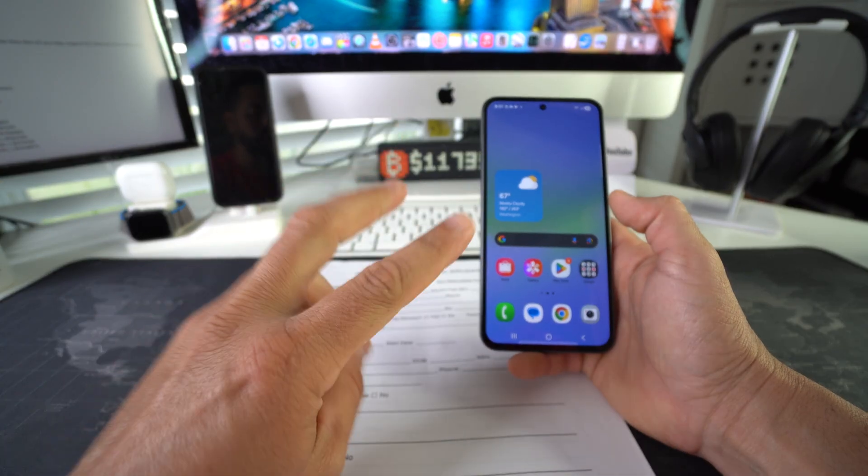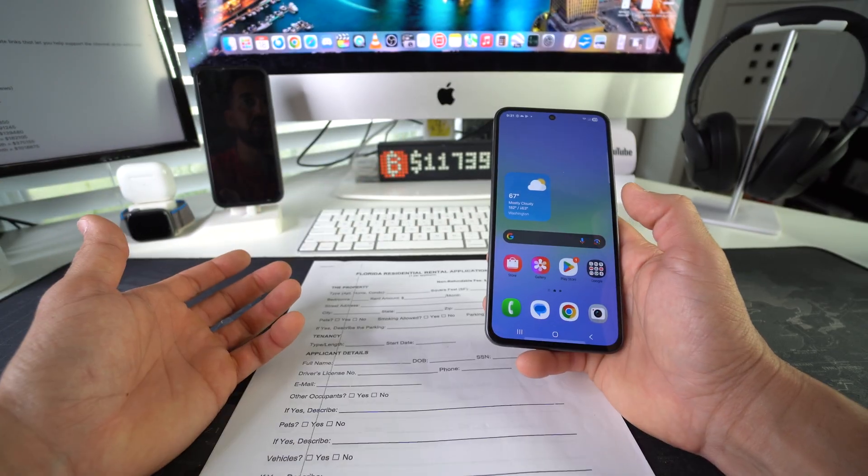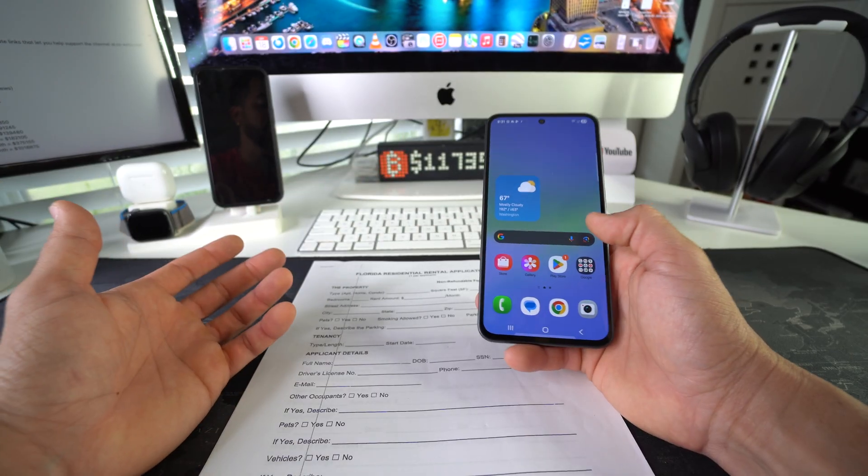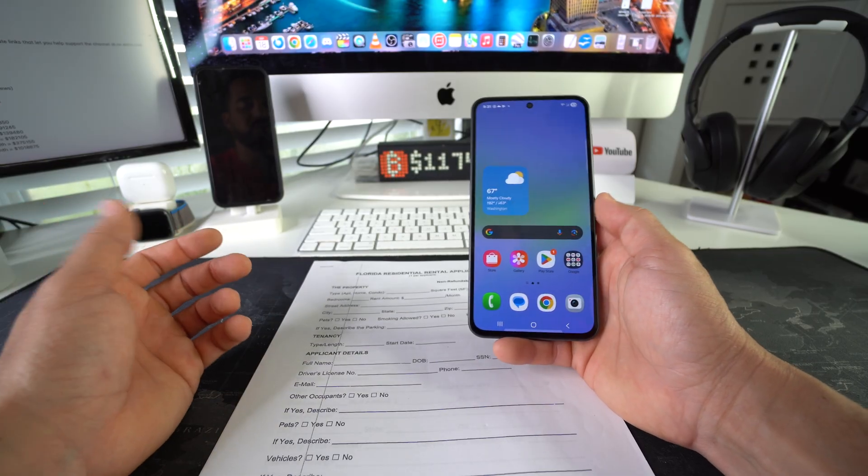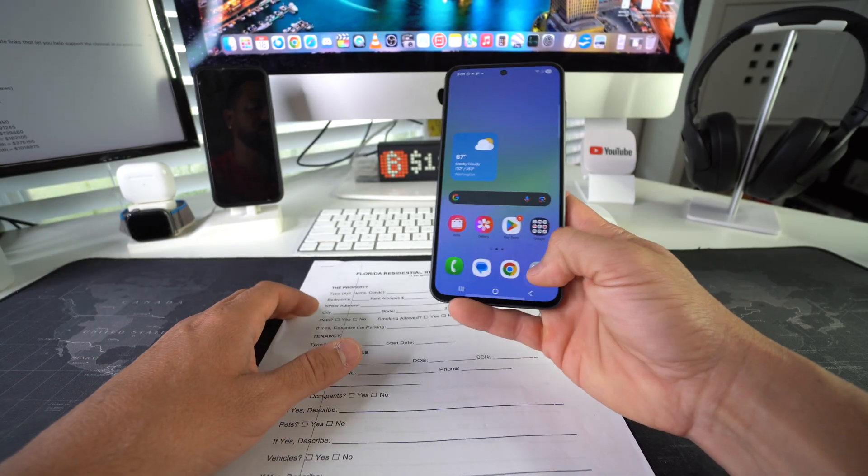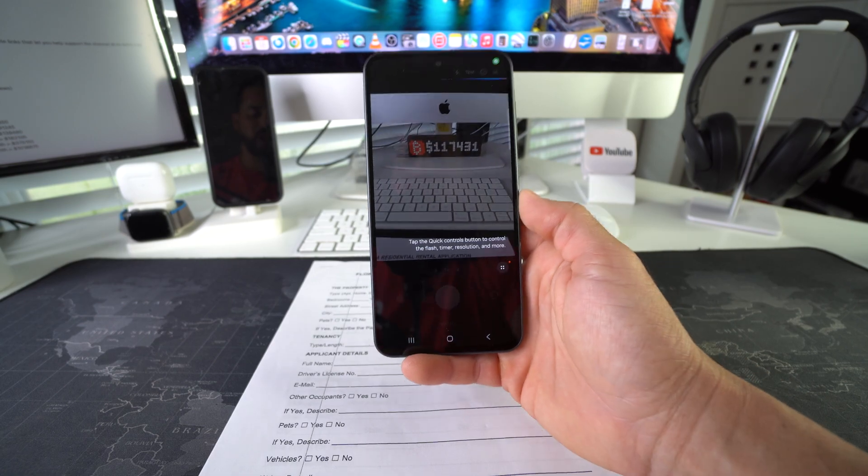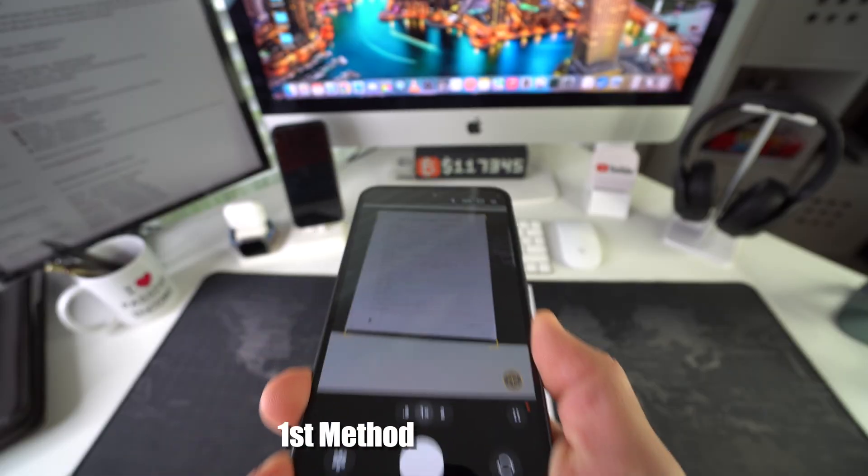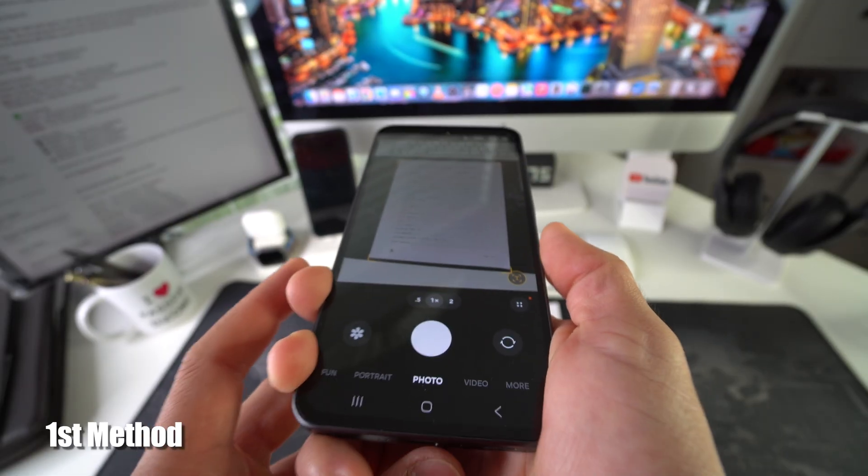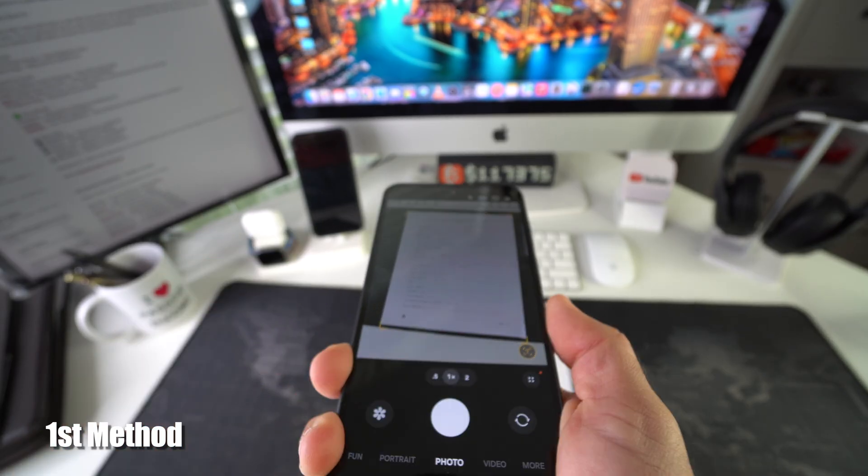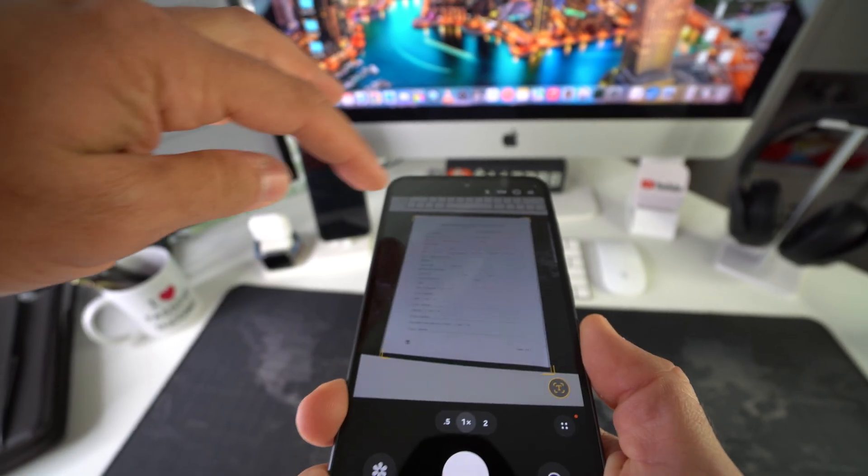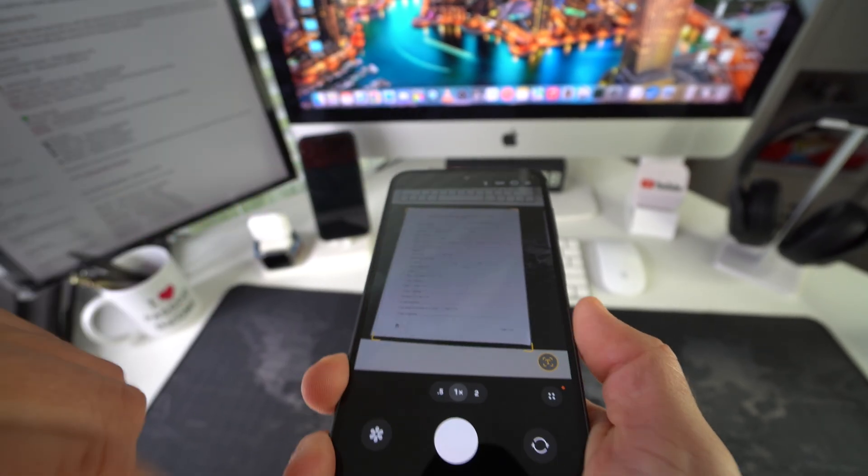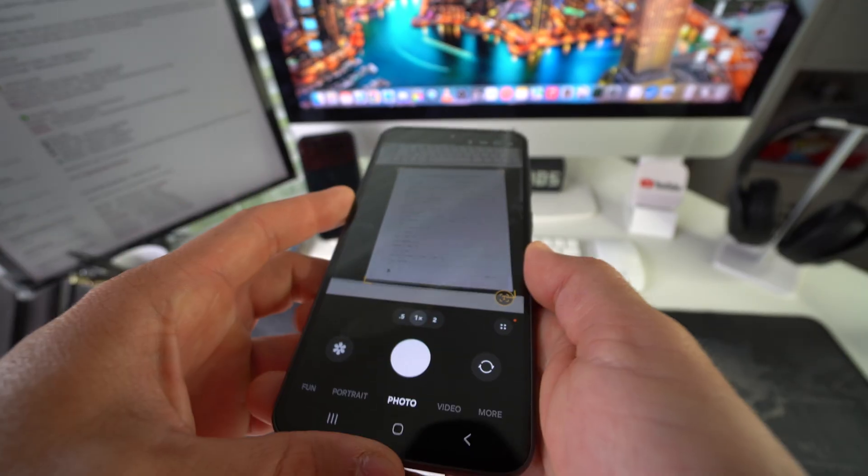So there's two main ways to scan multiple page documents to PDF. The first way is the most basic way, which is what most people use, is just with the camera. So you open up your camera and as you position your phone camera over the document, it's going to automatically read it and give you a square, like it's reading text, and you're going to see a T right here.